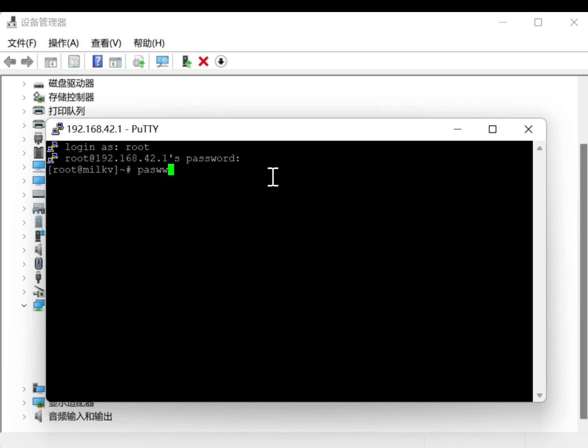Next, use SSH terminal to remotely connect to the MILK-V-DUO core board using any remote software. Open your SSH remote software and type 192.168.42.1.